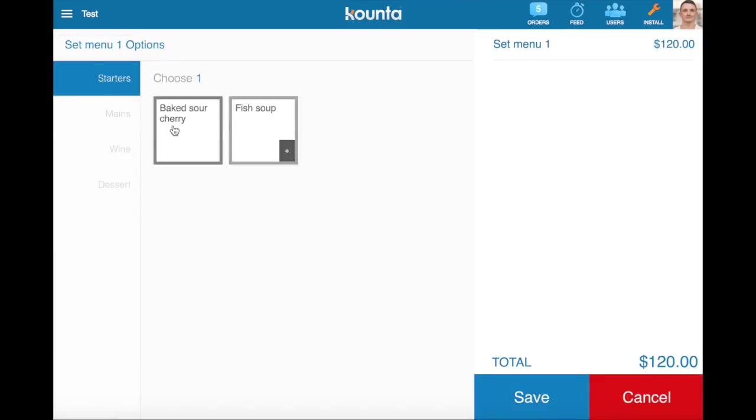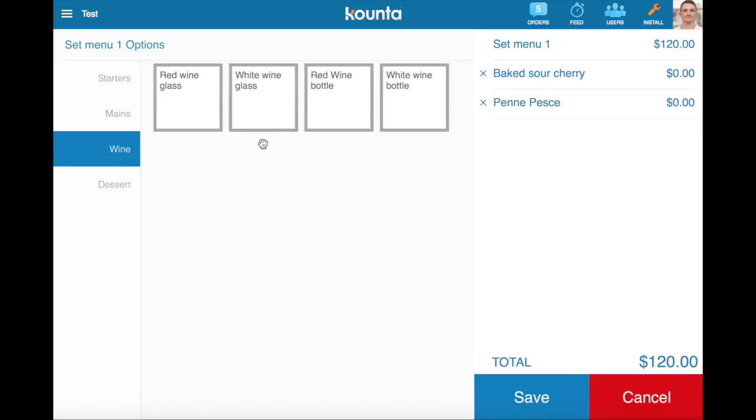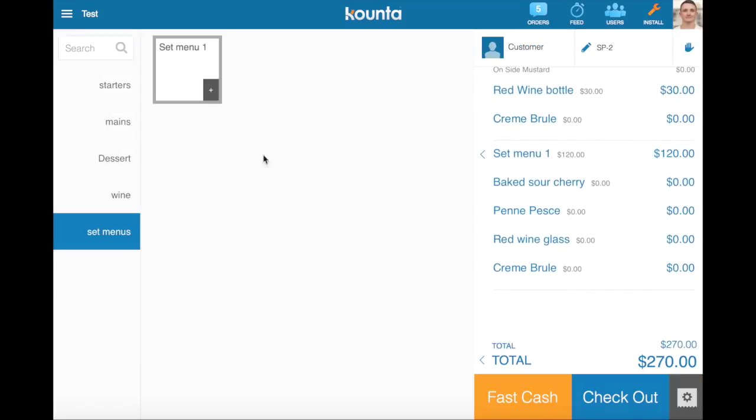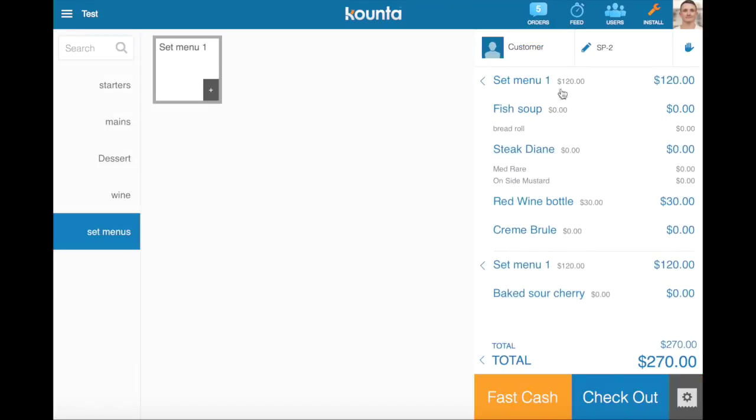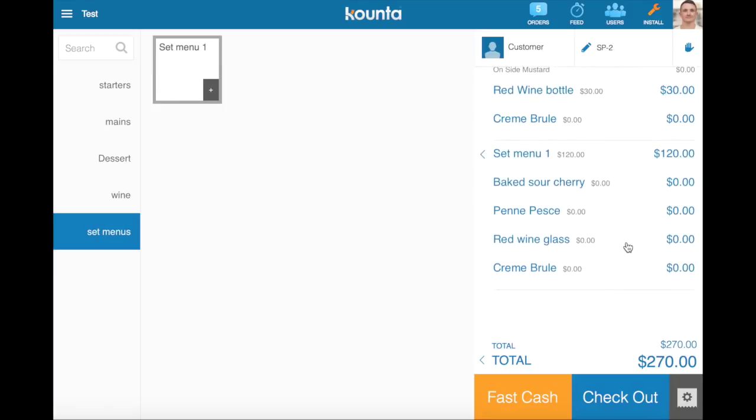Now if we go and we add another one with baked sour cherries, our penne pesque, maybe a glass of wine there as well, and we'll choose our creme brulee for dessert, you can see it's been added as a completely separate option set with a line in the middle. So it's very easy to keep track of these more complex ordering scenarios like set menus or degustation menus or combo ordering and deals and things like that.